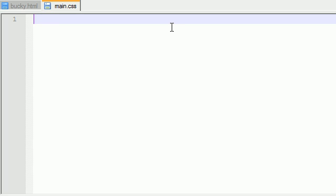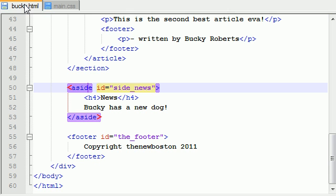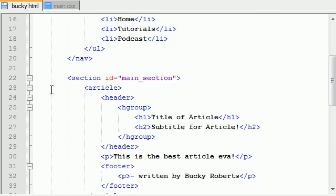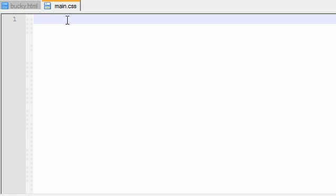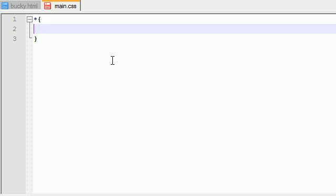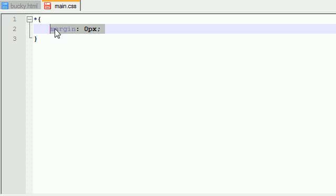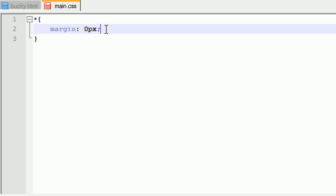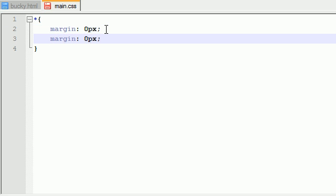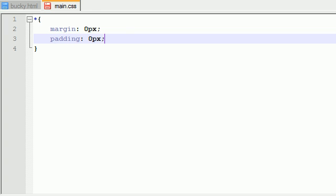So the very first thing we want to do is hop over away from our HTML file and into our CSS file. Now the very first style we want to apply is the style to the overall, pretty much all the tags. So I'm going to be setting the margin a default margin of zero pixels, and I'm also going to be setting a default padding of zero pixels as well.